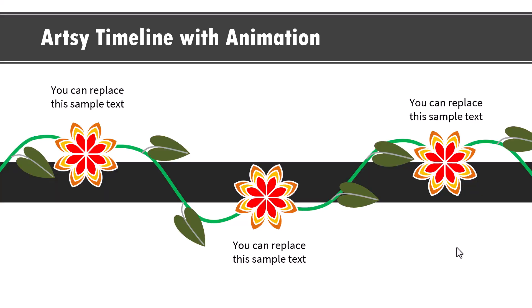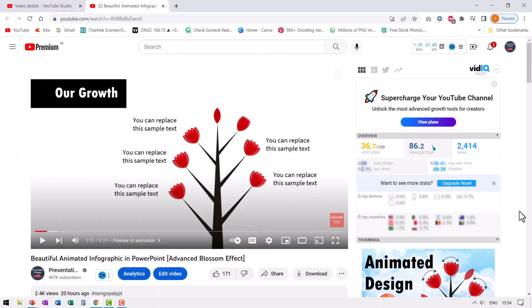In case you've not already watched our beautiful animated infographic in PowerPoint where I show a different way of having these flowers bloom. Then I will leave a link to that video here right away. You can use that variation to tell your growth story. And if you want to join our 25 creative ideas 5 day free email course, you can click on the link shown on the screen. I'll see you in the next video. See you later. Bye-bye.